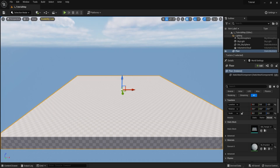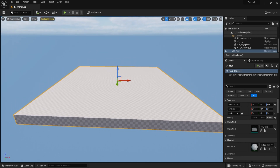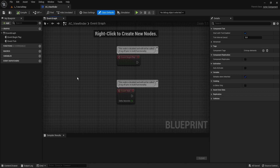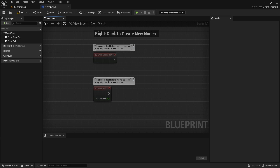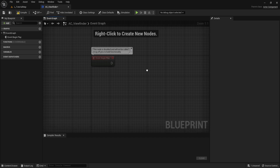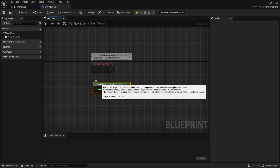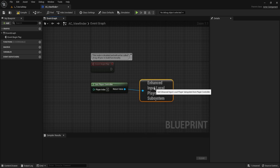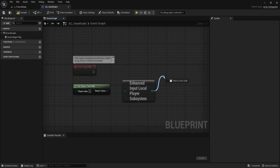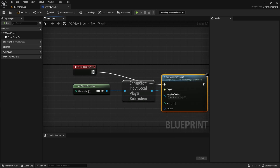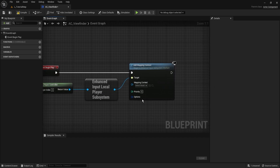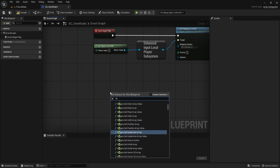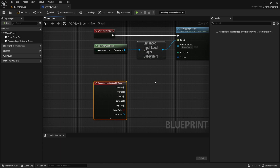Open the actor component ac_viewfinder. Remove event tick since it won't be used. Set up inputs: get player controller, drag out to get enhanced inputs, then drag to add mapping context — attach to event begin play and select imc_viewfinder. We can now call ia_zoom and ia_capture from within the actor component. Add ia_zoom first just to confirm it works.